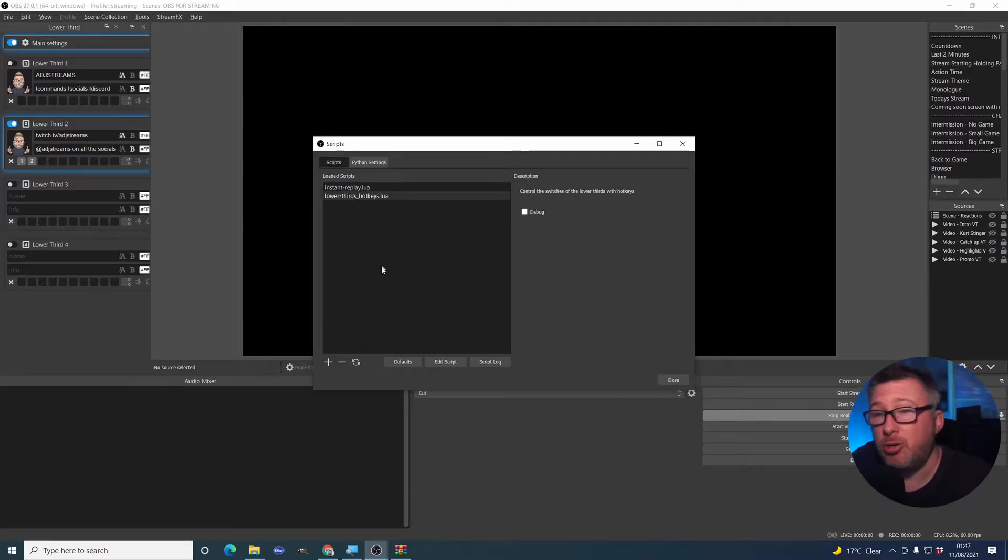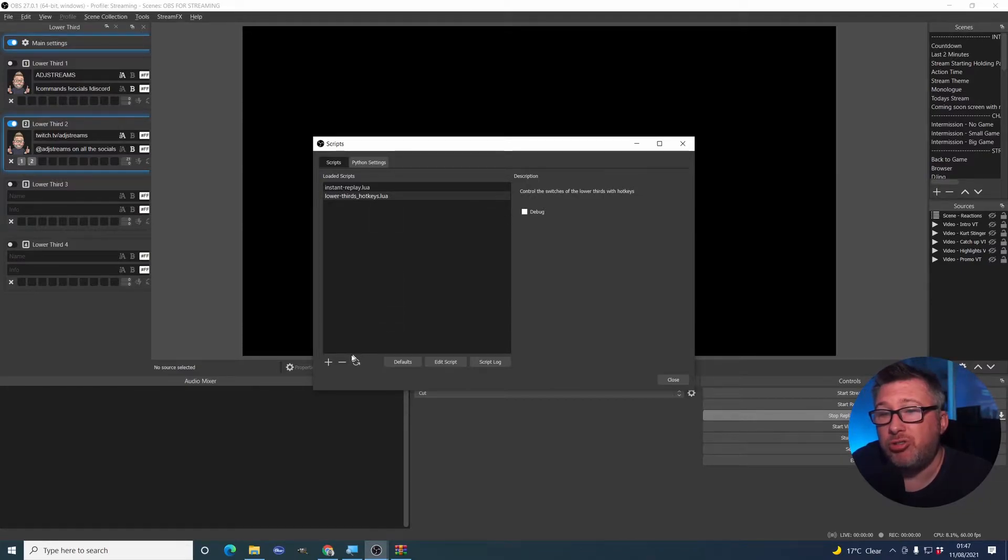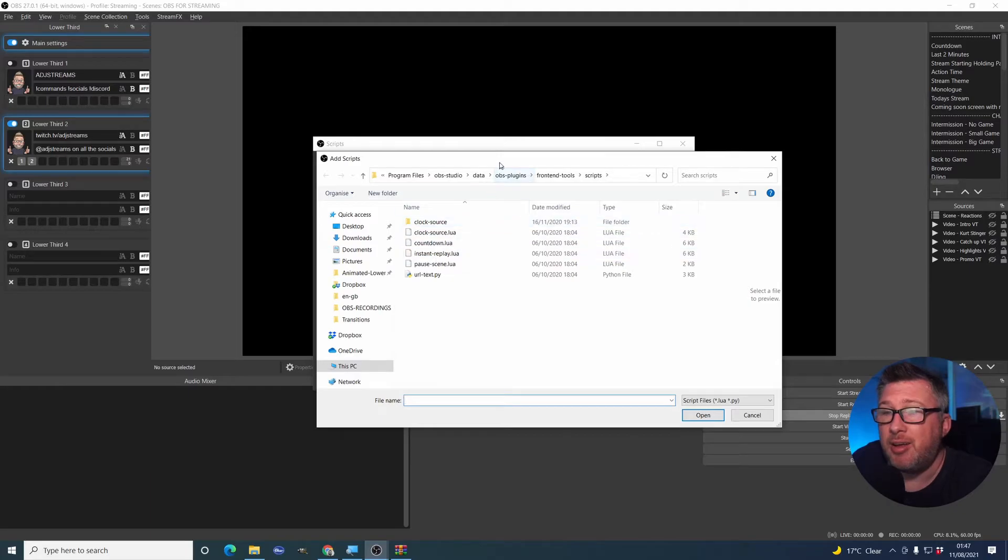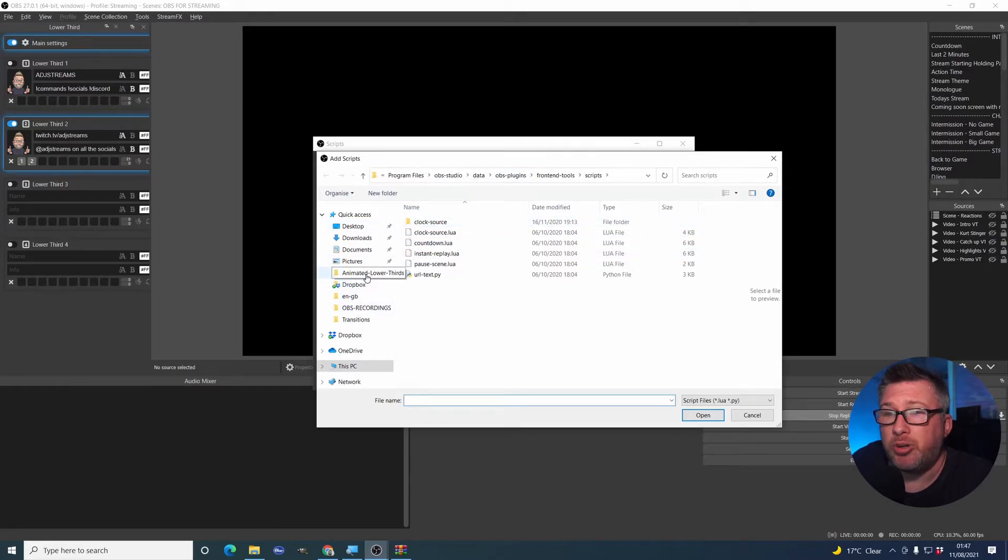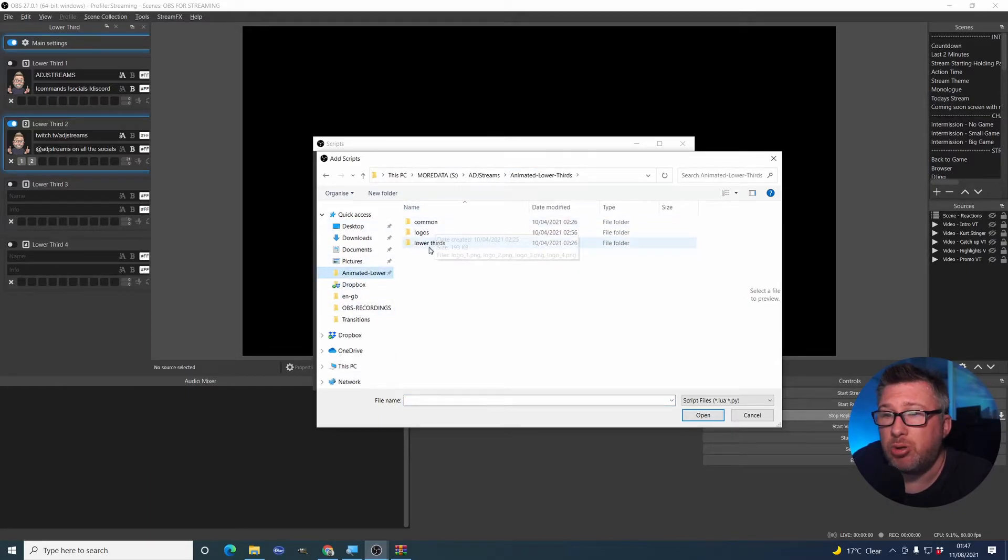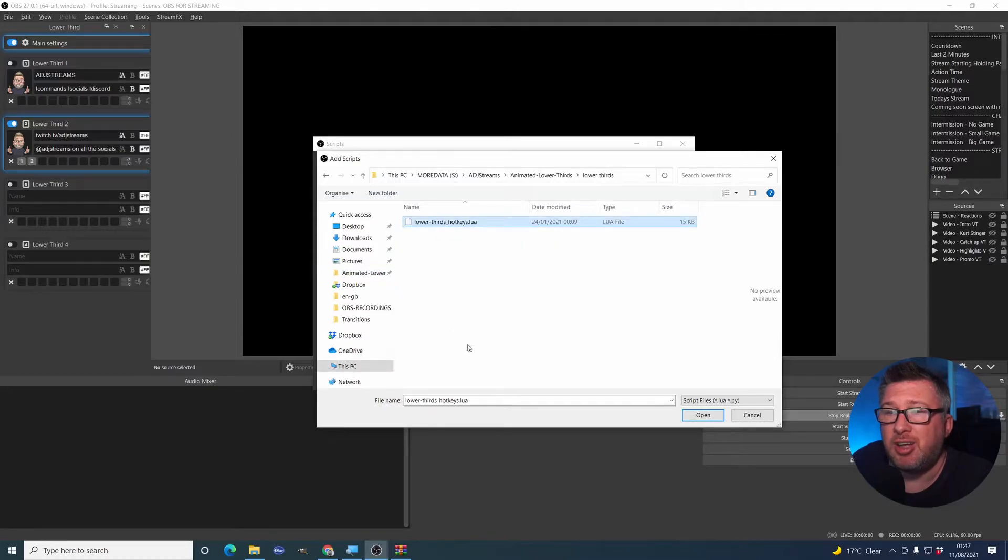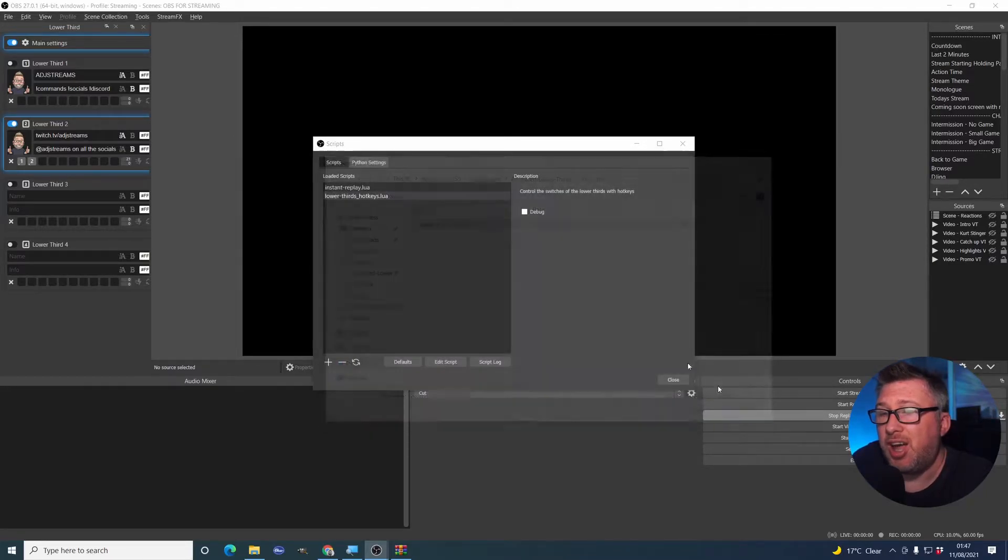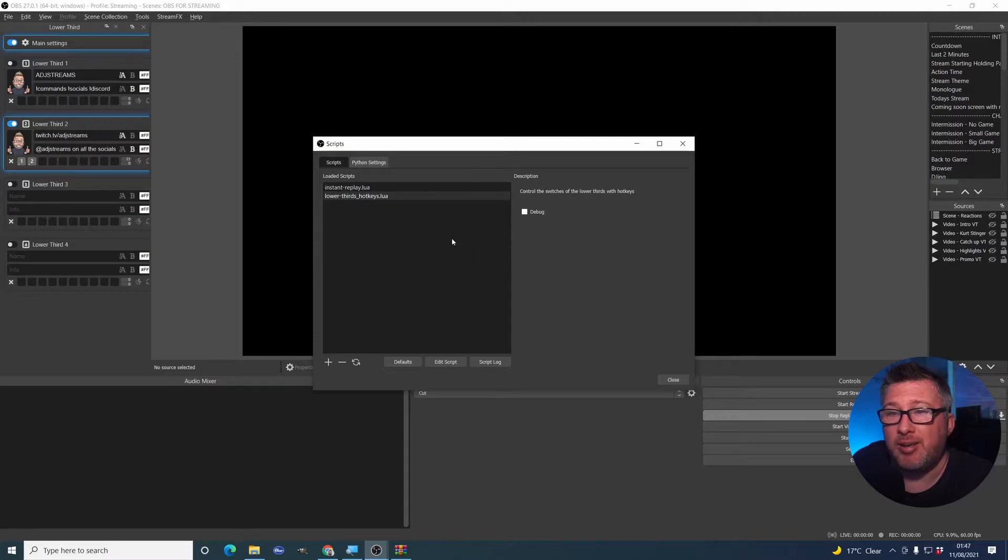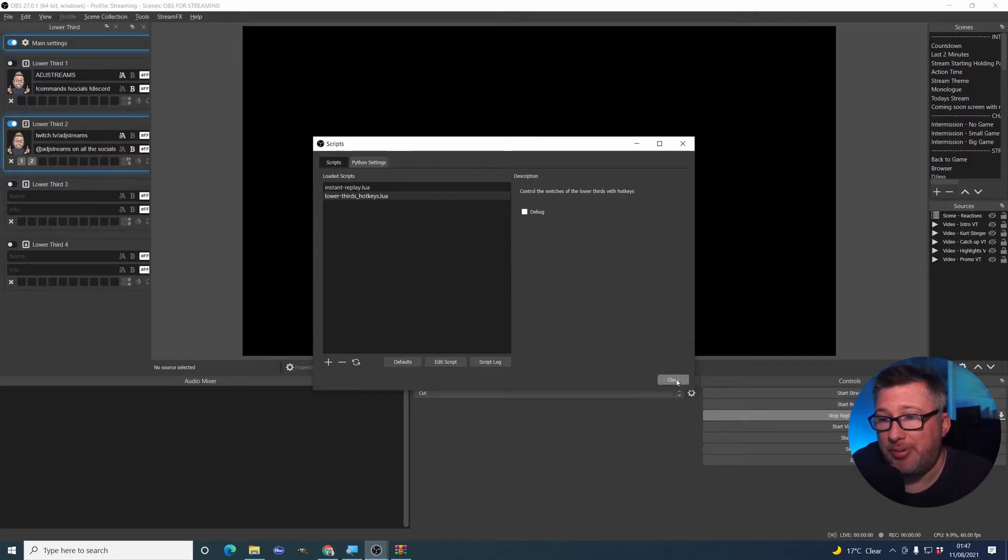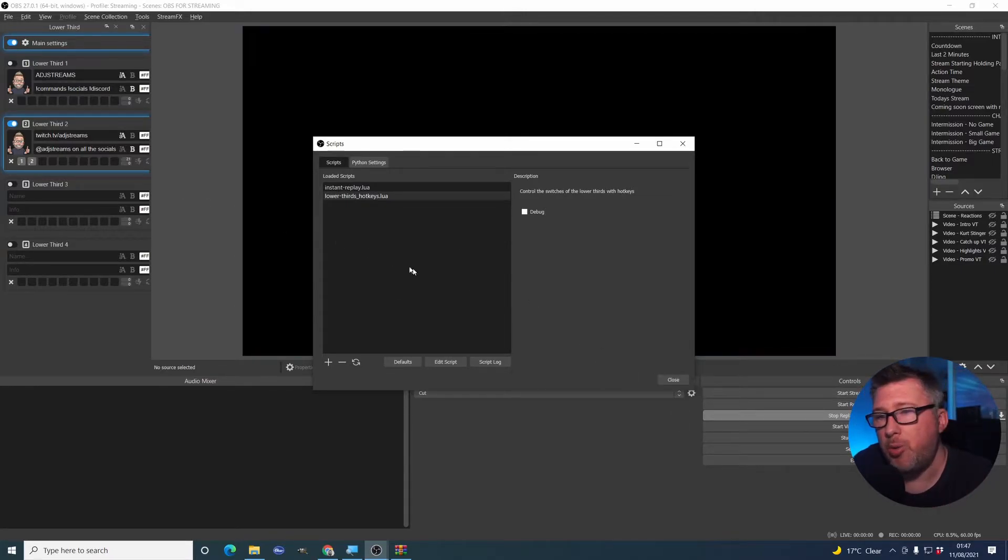That would be a particular use case for this. So to install that, what you need to do is hit the plus button, go to the folder that you've extracted everything to, look in the lower thirds, select that, open and what you'll end up with is this file here. That's it. That's all there is for that particular case. Click close, away you go.